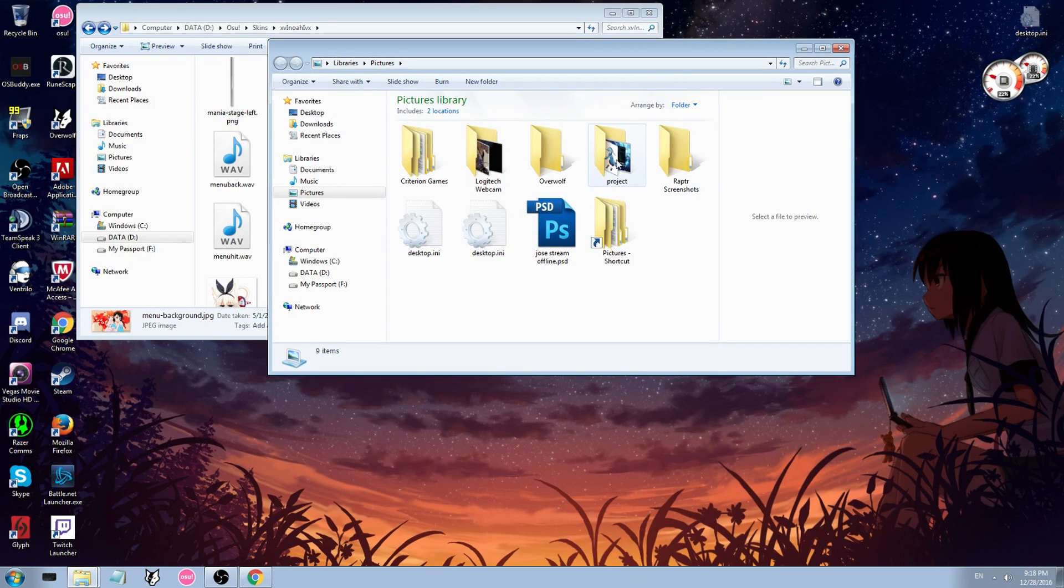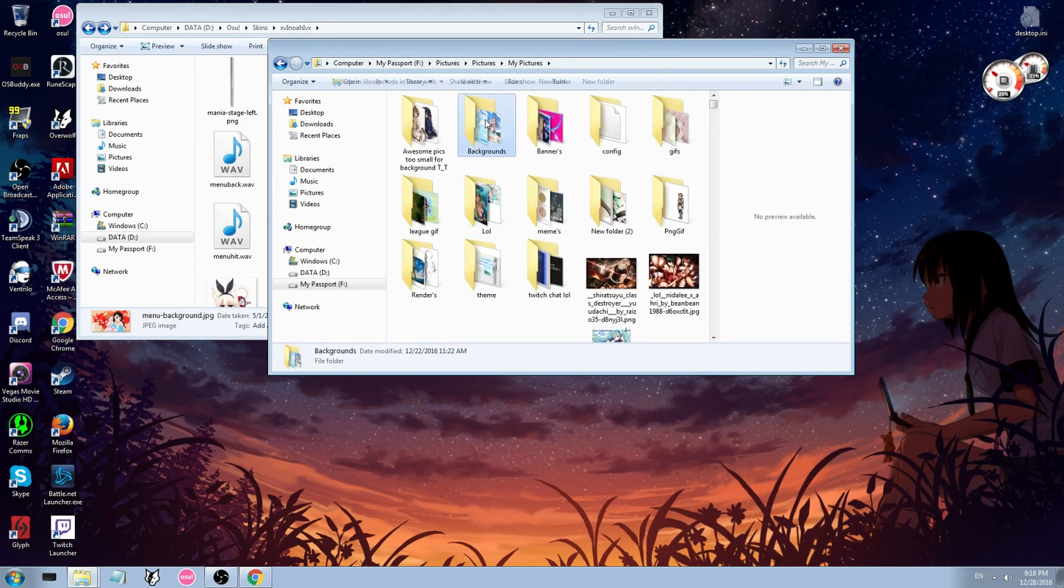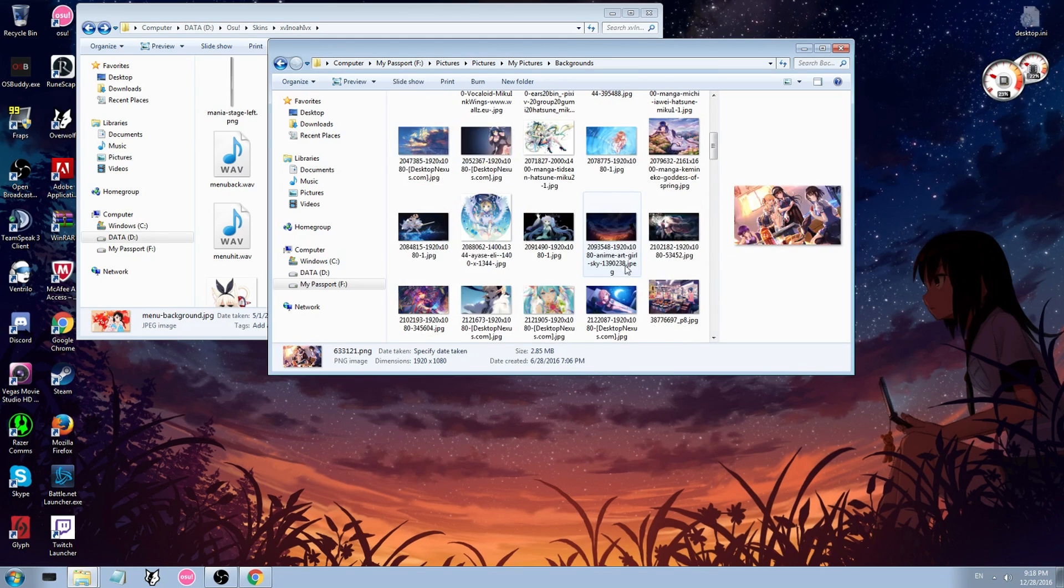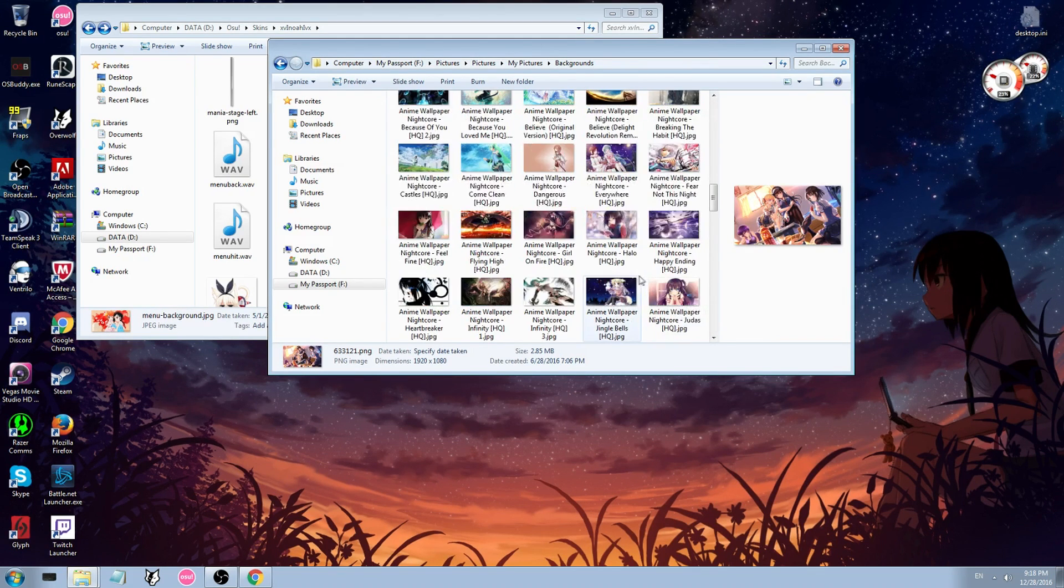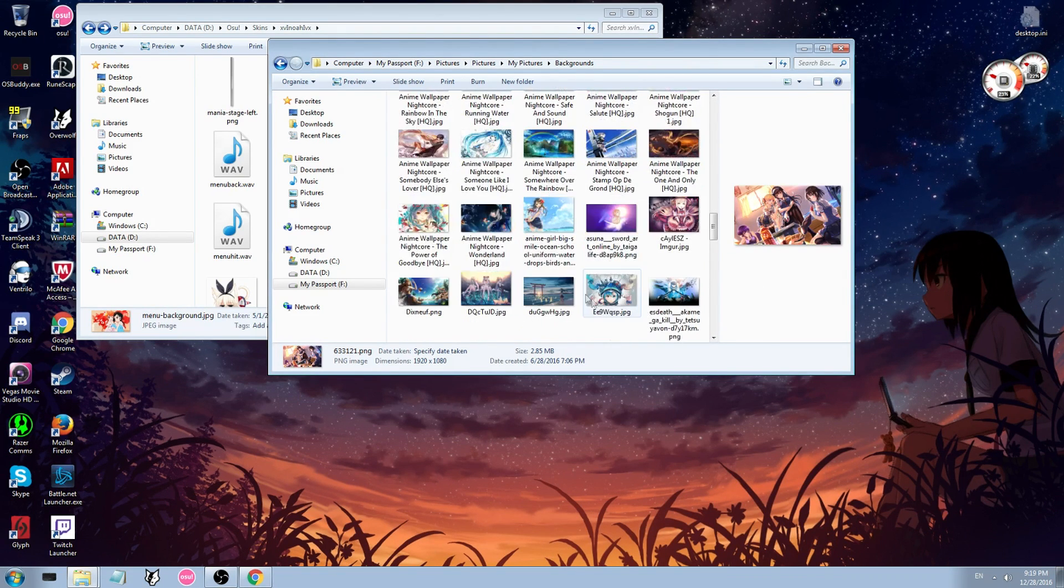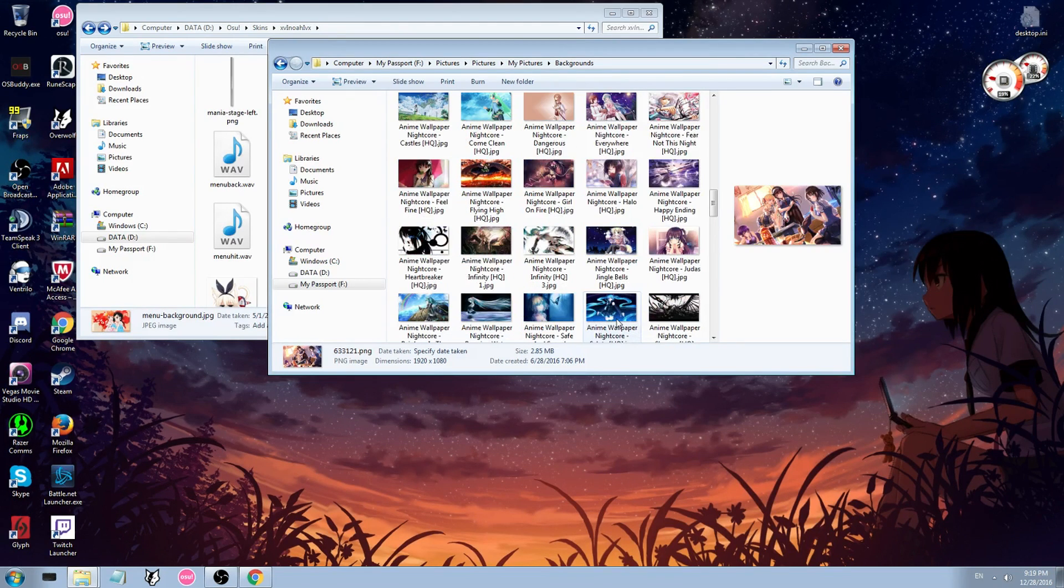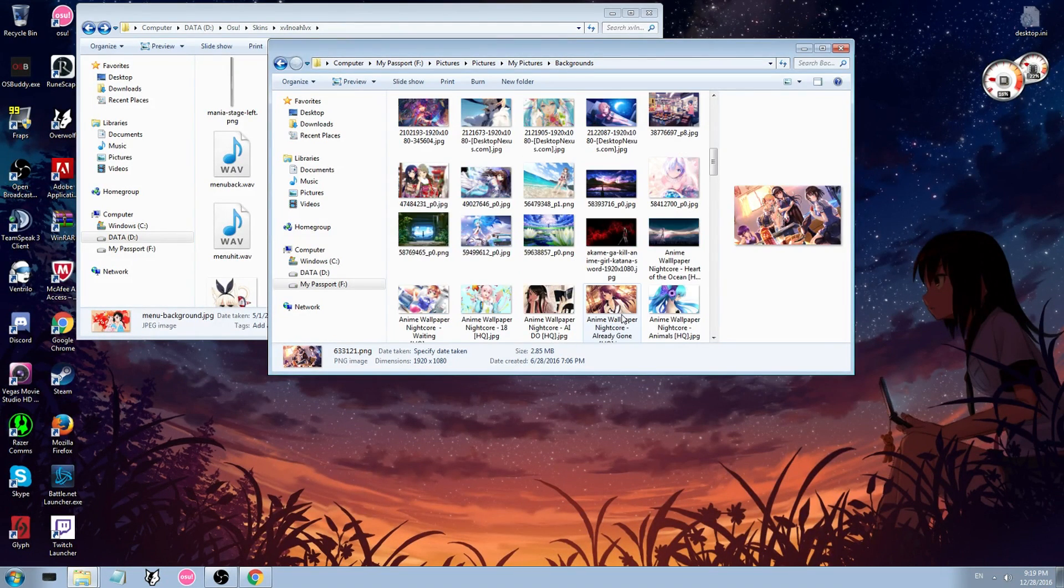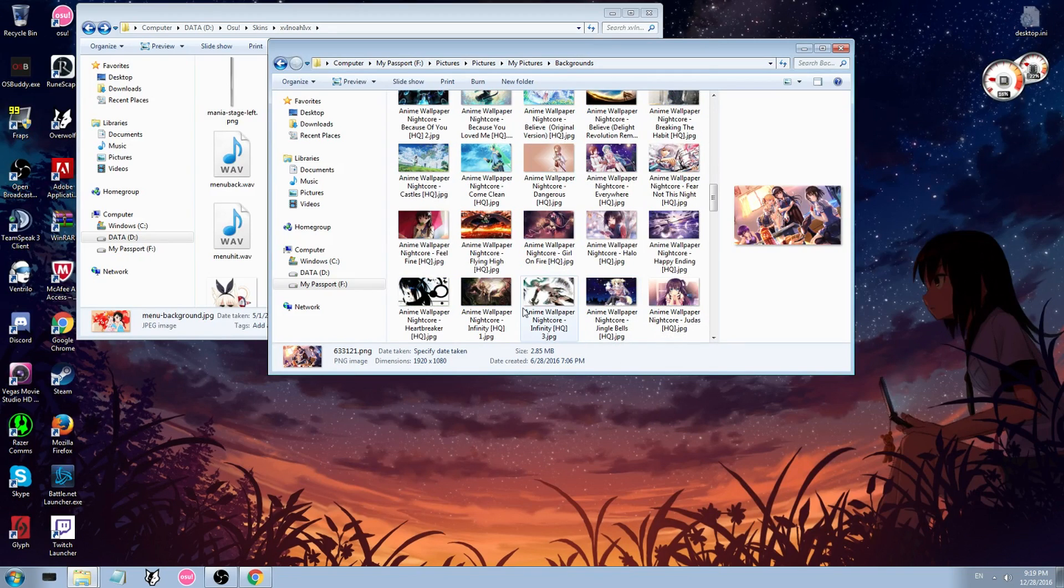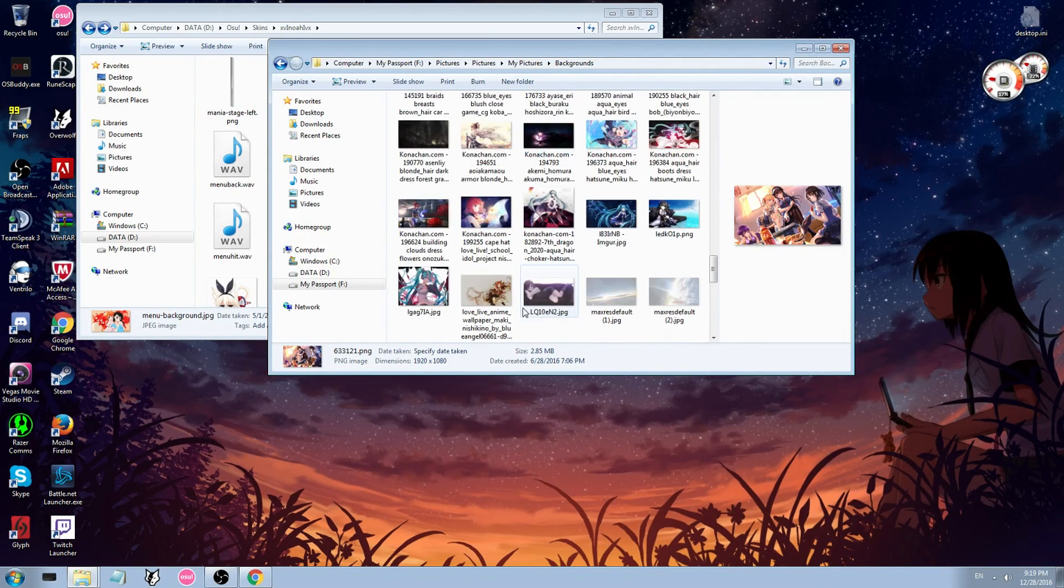So you'd go to wherever you have your pictures, and then you'd go to the one you want, whichever background you want. I don't know where it went, it is here somewhere, I will find it I promise.